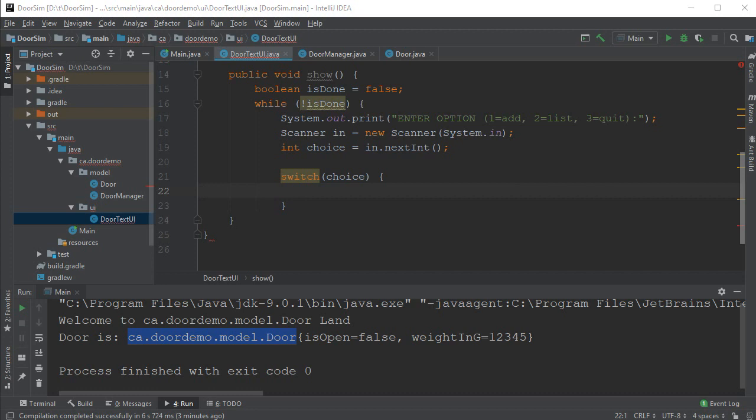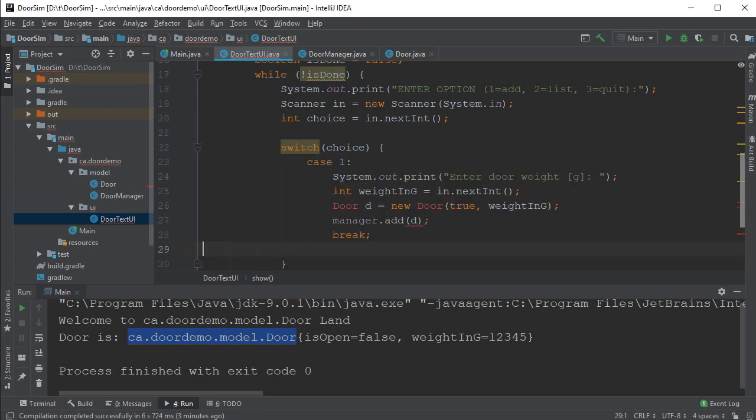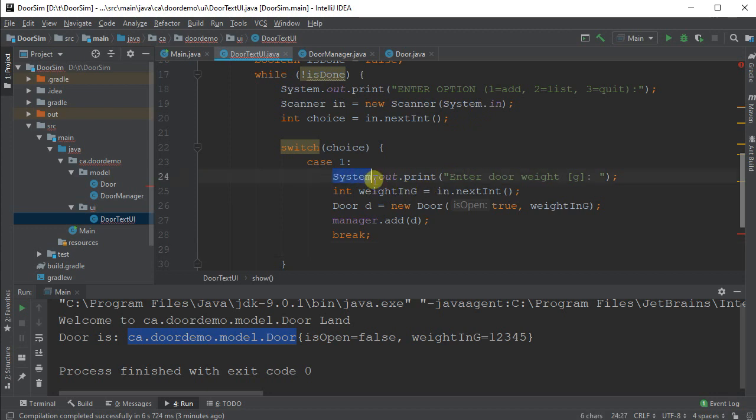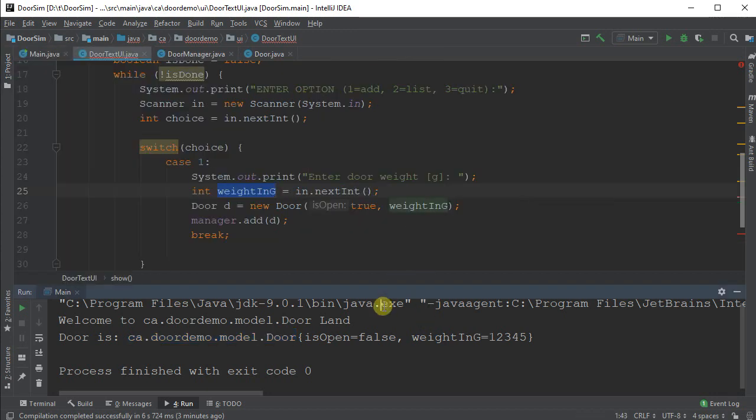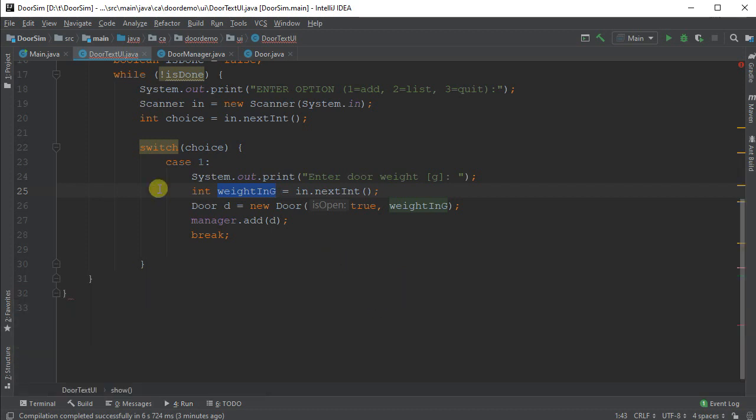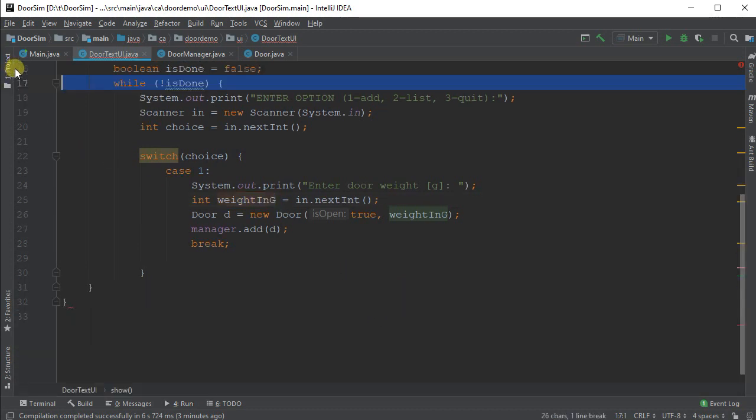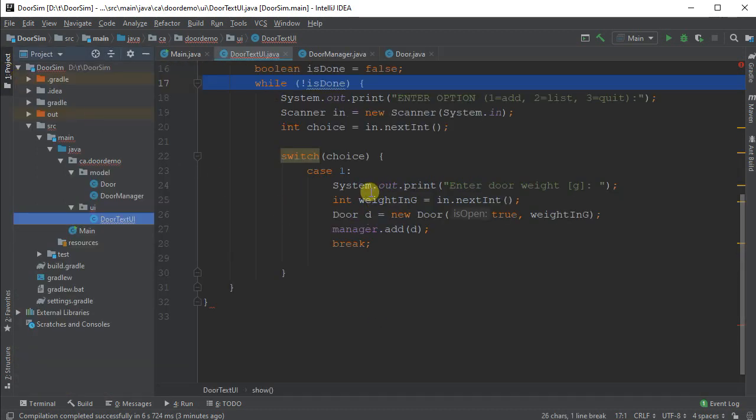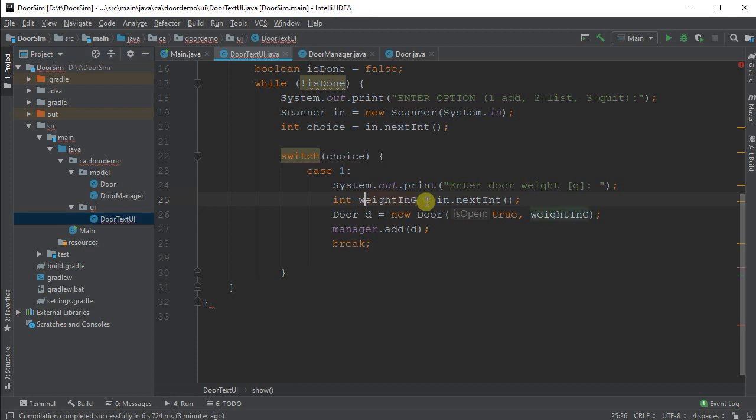I'm going to start off with case one, which is the add. Here I'm just going to print out a prompt to the user. We'll print out a prompt to the user and then read in a weight and build a new door that's open and add it to my manager. So this adds a new element to it.